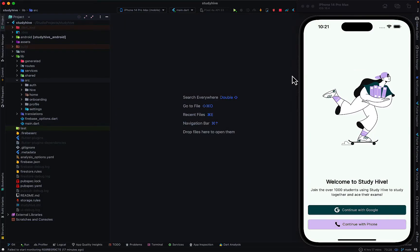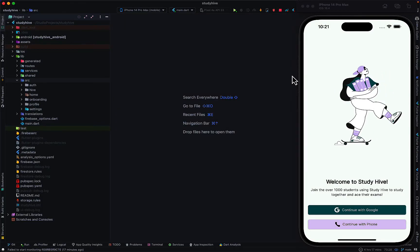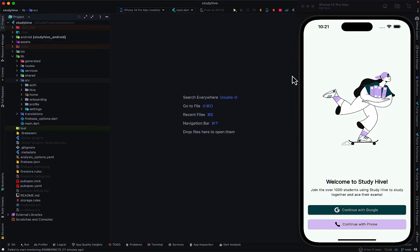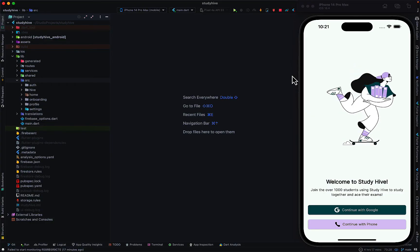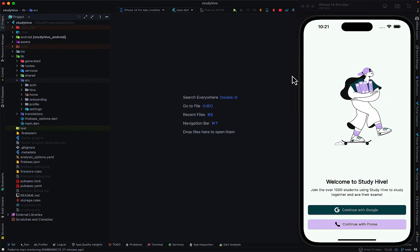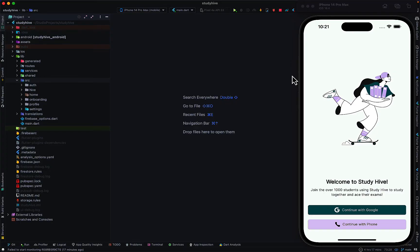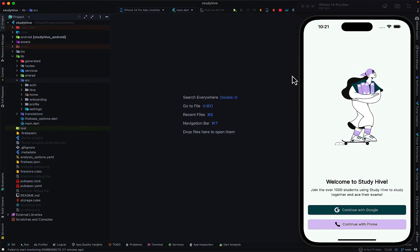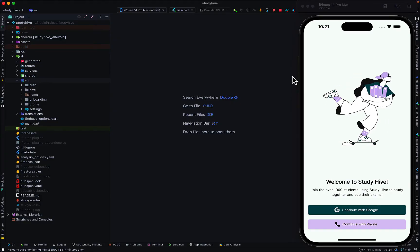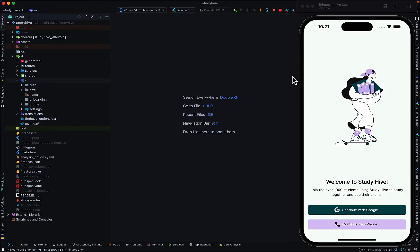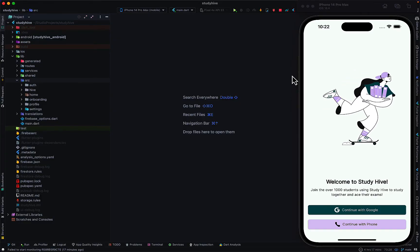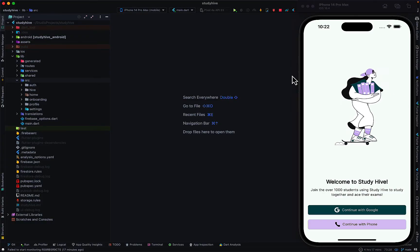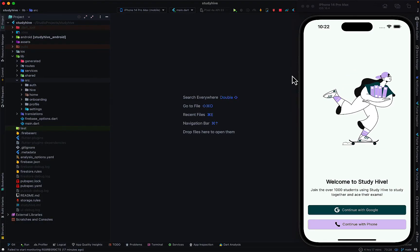Hello guys and welcome back to the channel. In today's video I'll be teaching you how to build an offline-first mobile app in Flutter. What that technically means is let's say you have a portion of your app that requires internet connection to function properly, but you want a mechanism where you can cache the latest data received from your server or database.